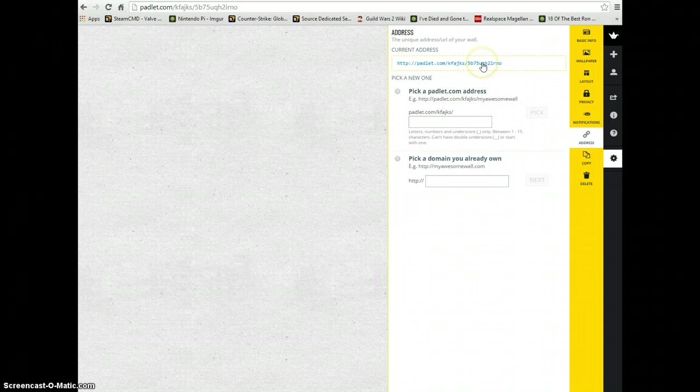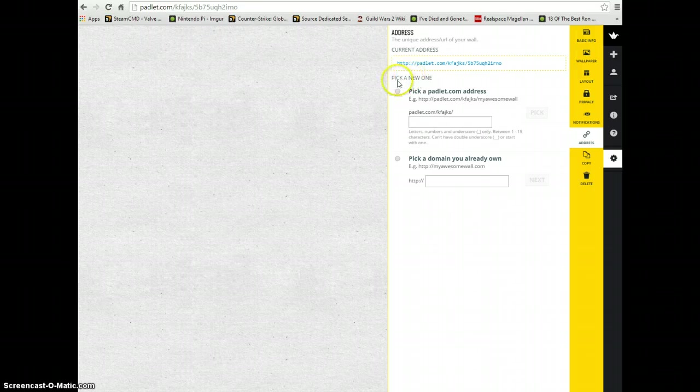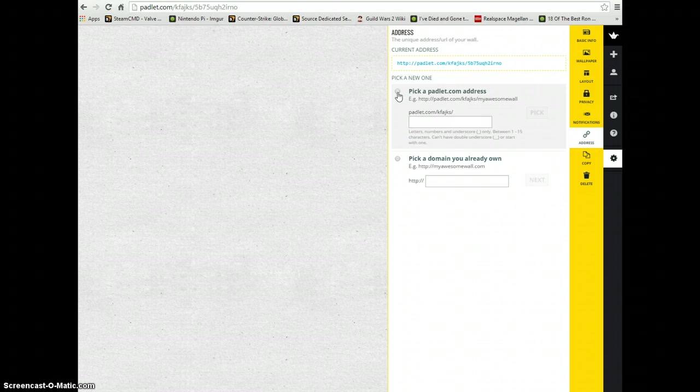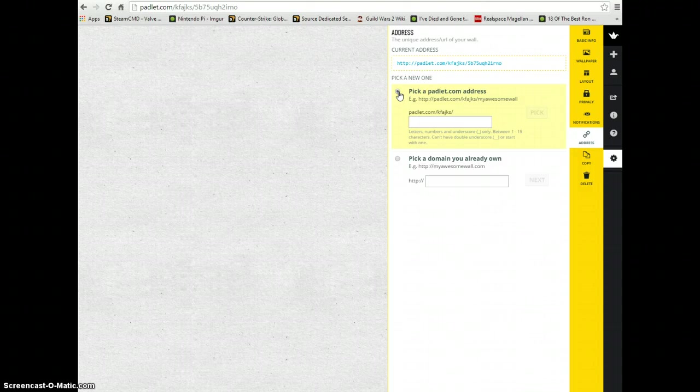To make that simpler, in the section below that says pick a new one, we're going to click the circle that says pick a Padlet.com address. I'm going to click that.